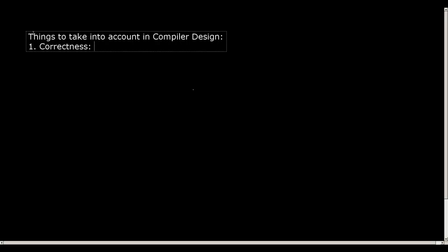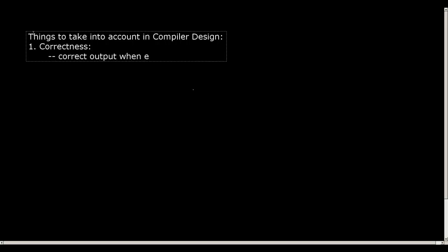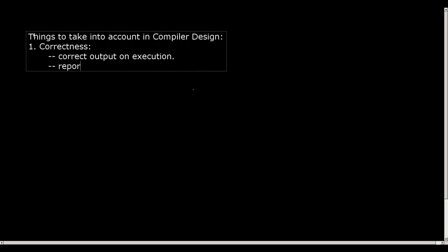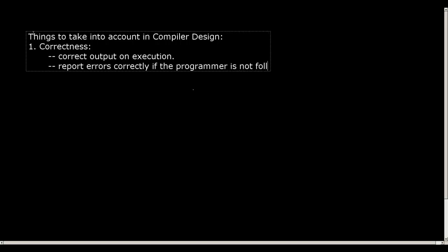Second thing, if I am not following the construct or syntax of the given high-level language while writing a program, the compiler should tell me. So in correctness we have correct output on execution, and it should report errors correctly if the programmer is not following the language syntax.